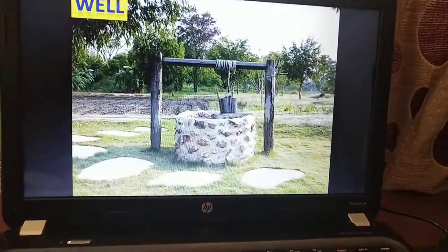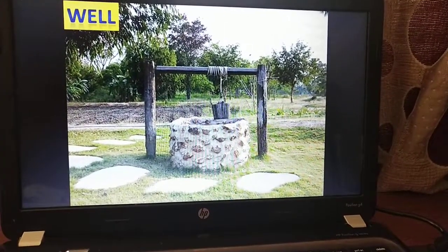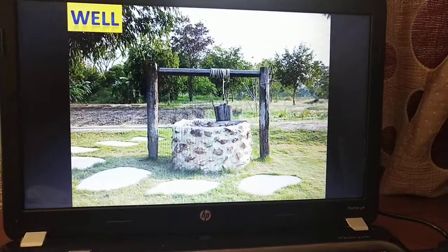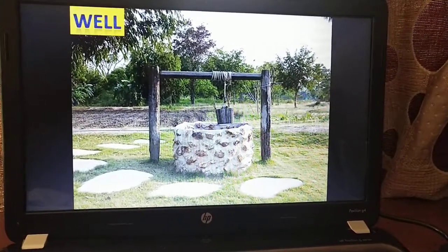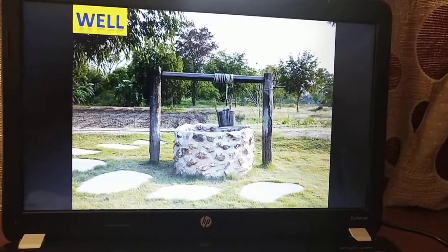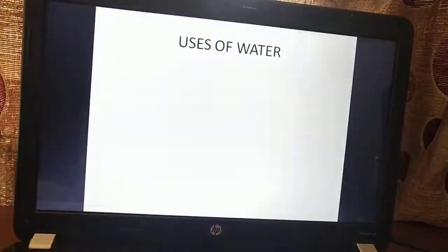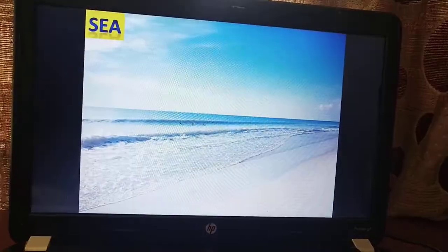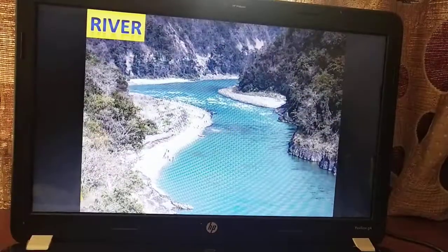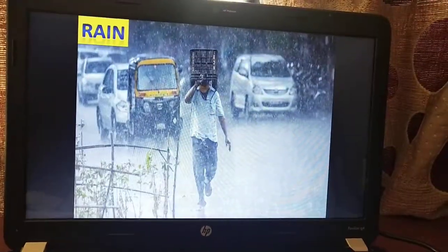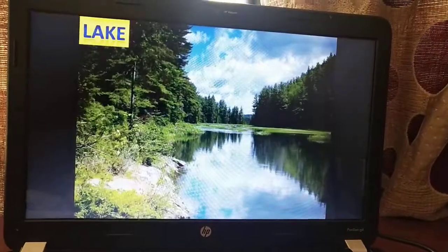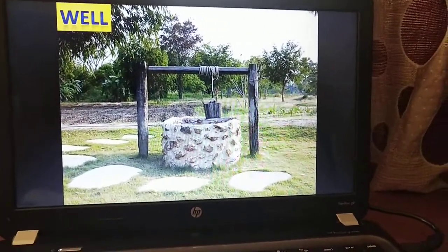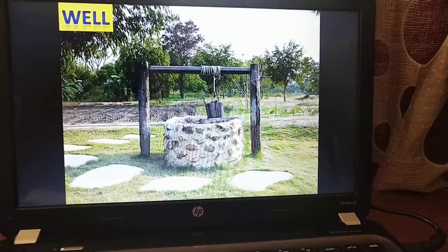Some of us have wells in our houses. It is not very popular in Munnar, but when you go down to the plains, people depend on wells for collecting water. So these are the sources of water: river, sea, rain, pond, lake, and well. Hope you all understood, thank you.